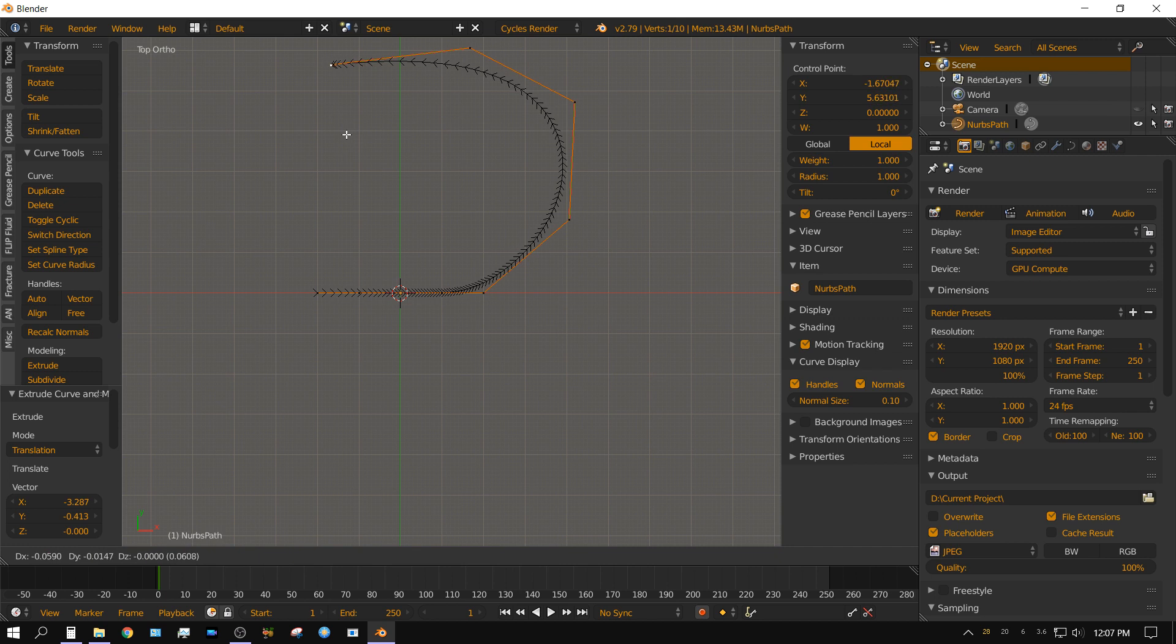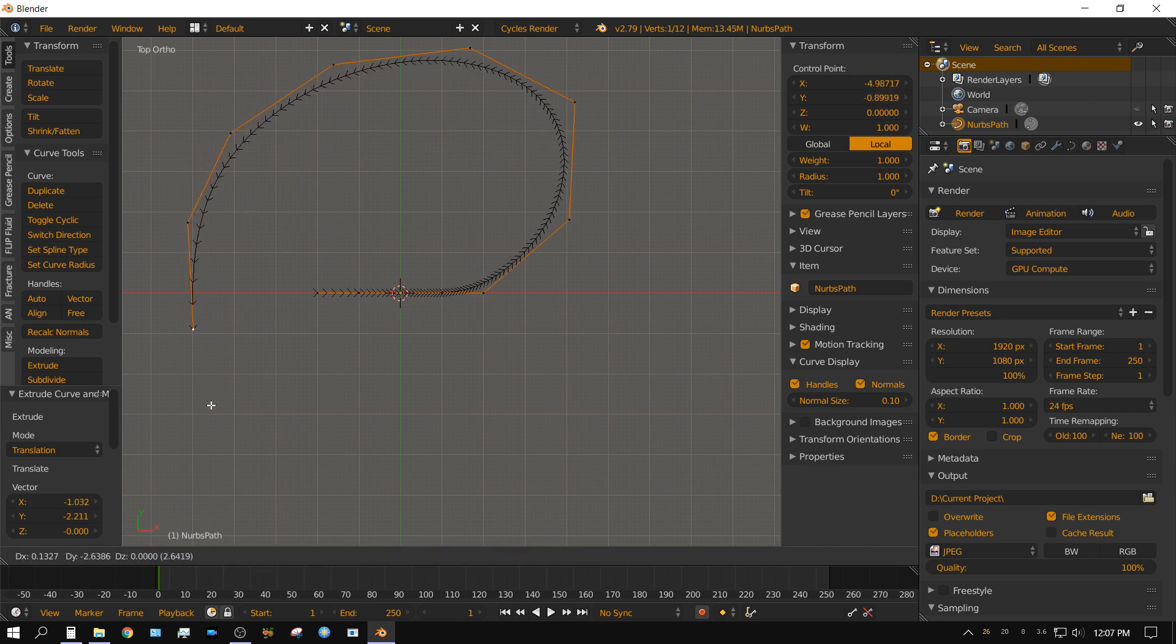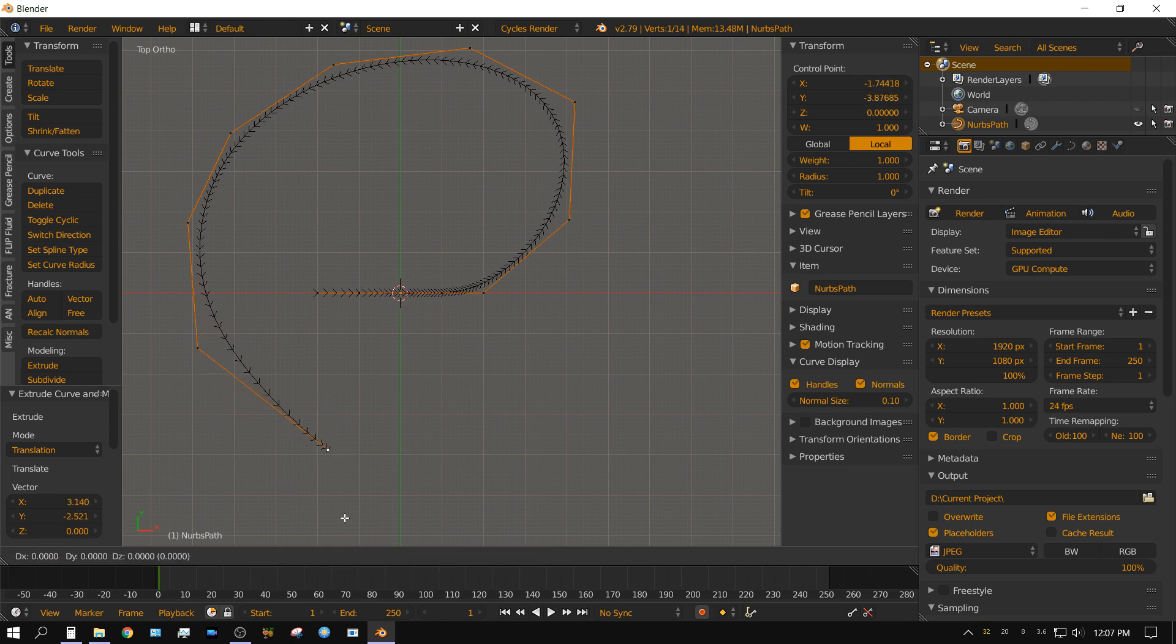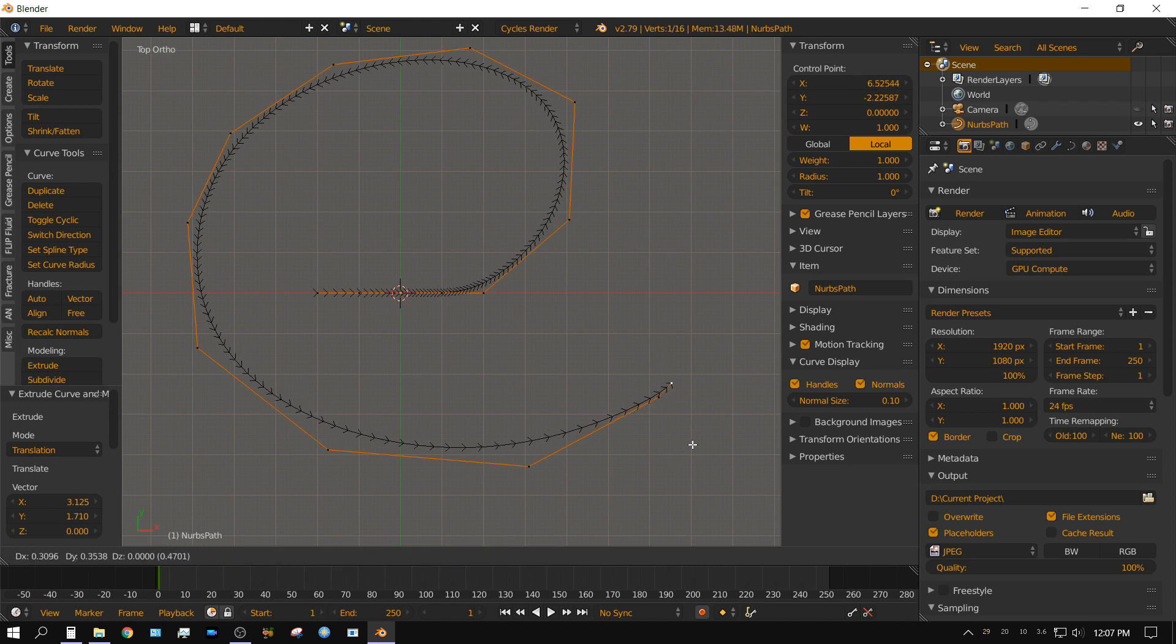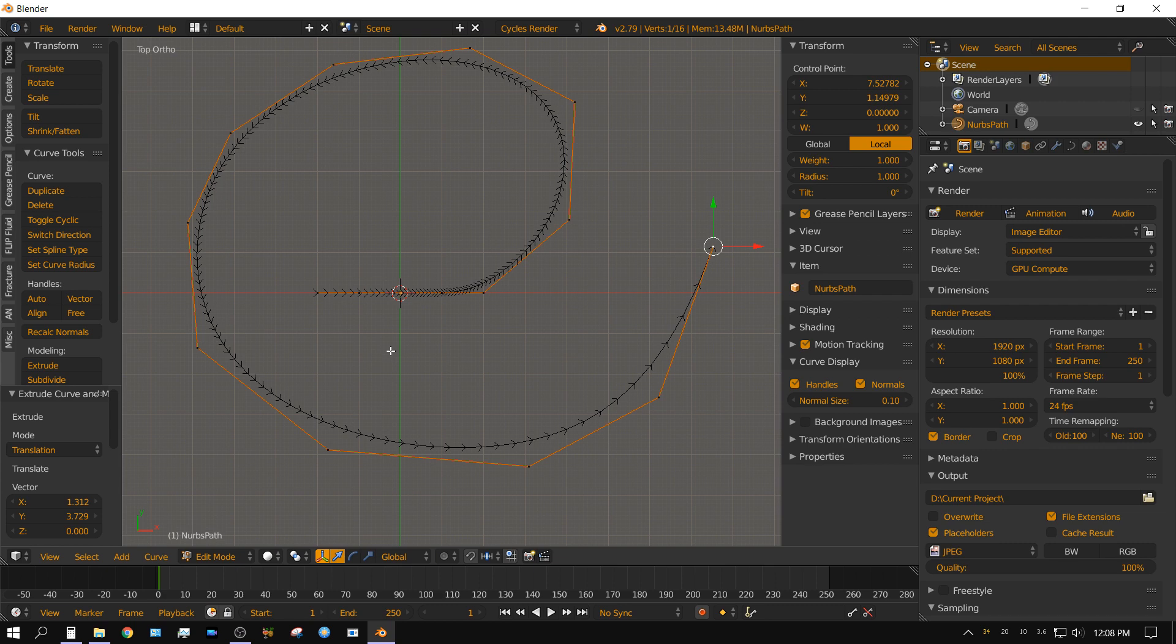And we just continue that for the entire path that we want the object to take or the camera to take. And it's pretty much that simple. Now we know that this animation or this path will start right here and then end right here. I'm going to go ahead and press tab to exit edit mode.